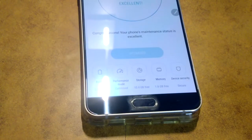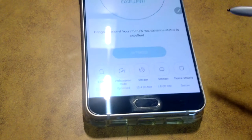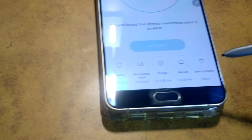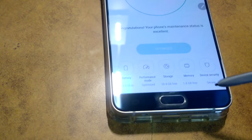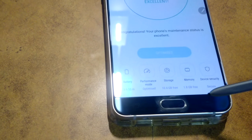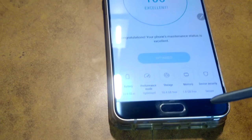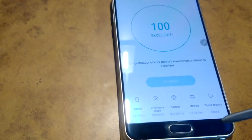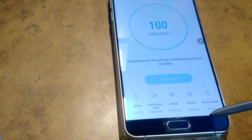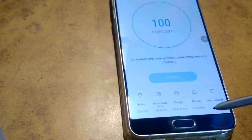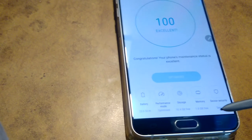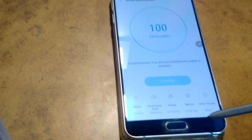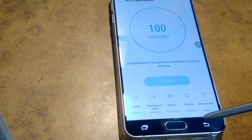It's almost 1.8 GB RAM is free, which is quite better than before. In the last update it was only freeing nearly 1.1 GB only, but now it's 1.8 GB.